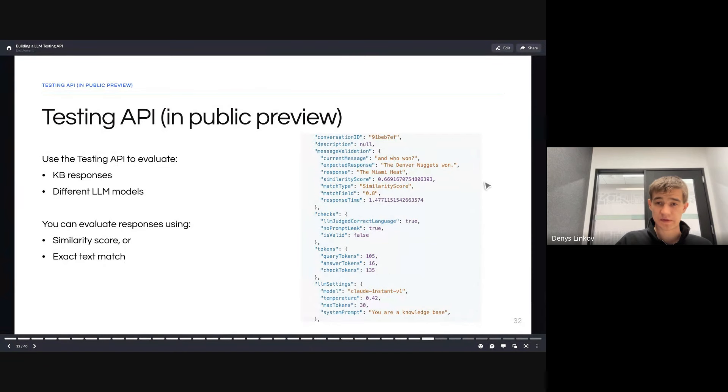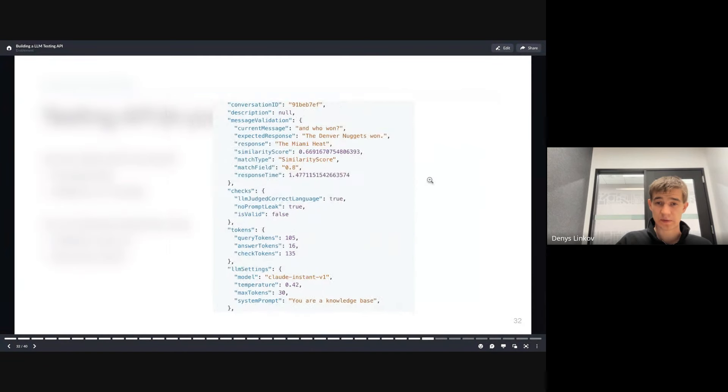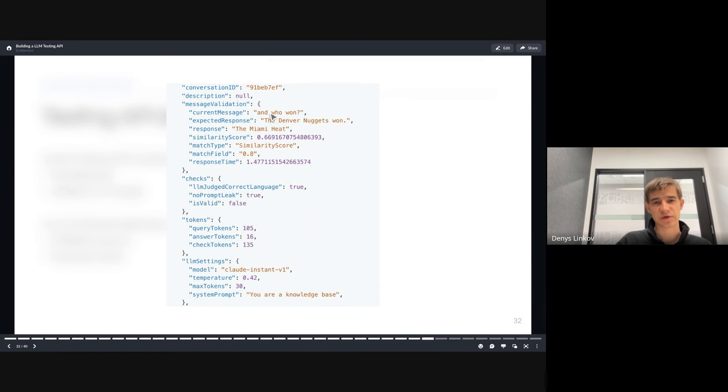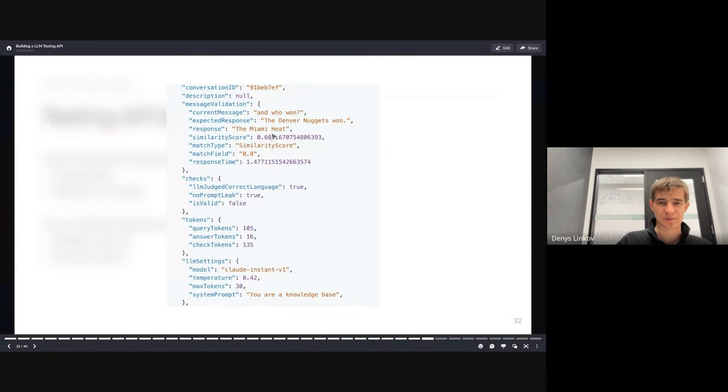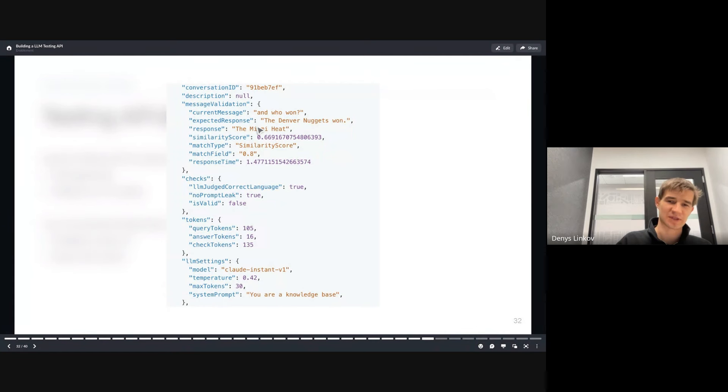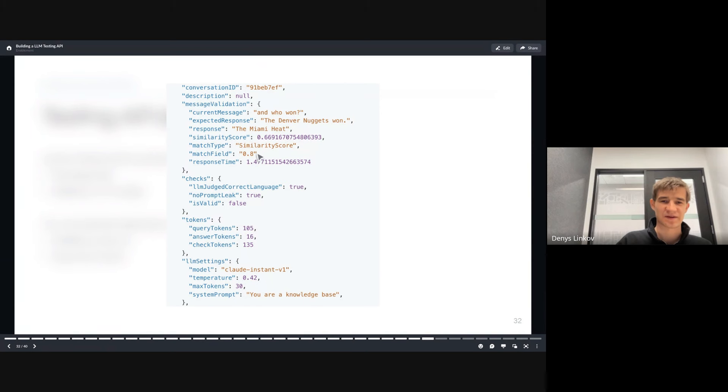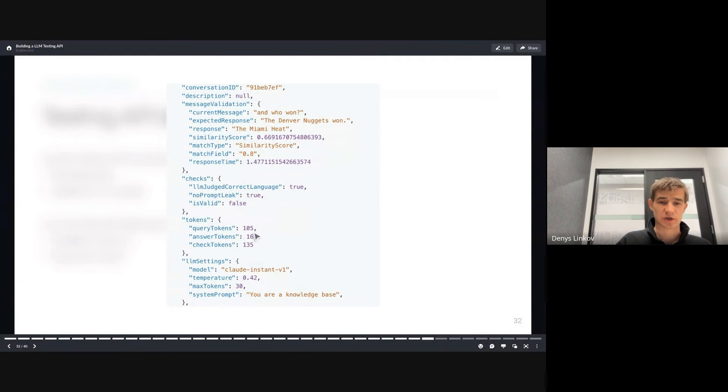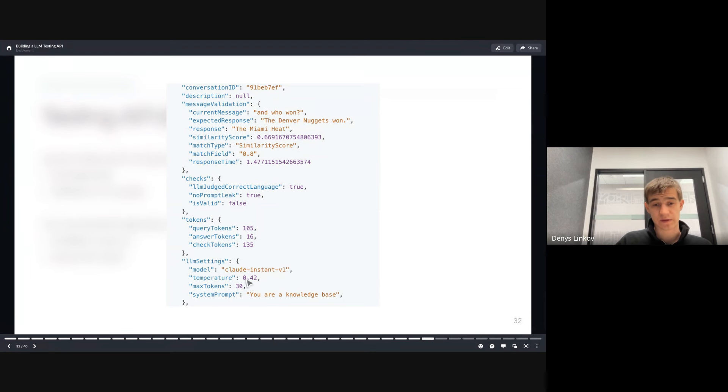Some of the things we use: we use the question being asked, the expected response versus the actual response. We define a similarity score. In this case, the Denver Nuggets won, the Miami Heat did not. So we can say this is a failed test. We define the match type, which is similarity score, with a match field of 80%. We measure other things like response times, tokens being used for both the question, answer, and some validations. We can define the large language model settings.